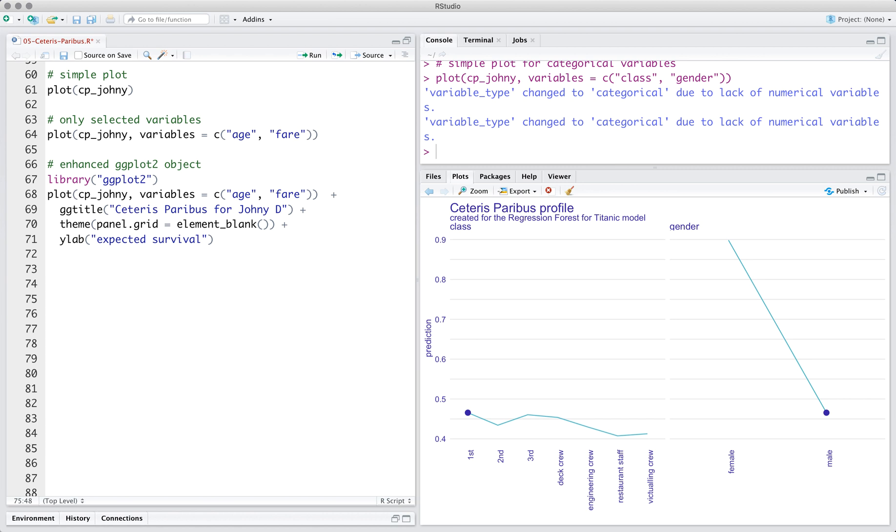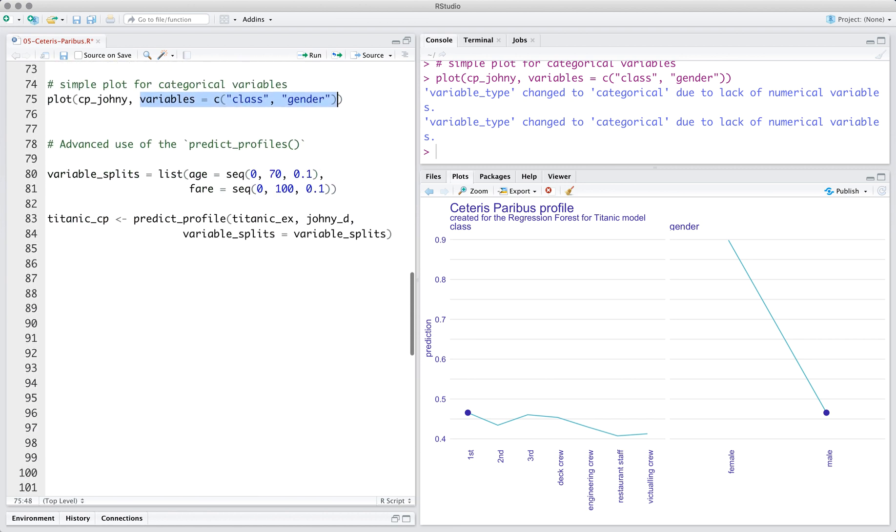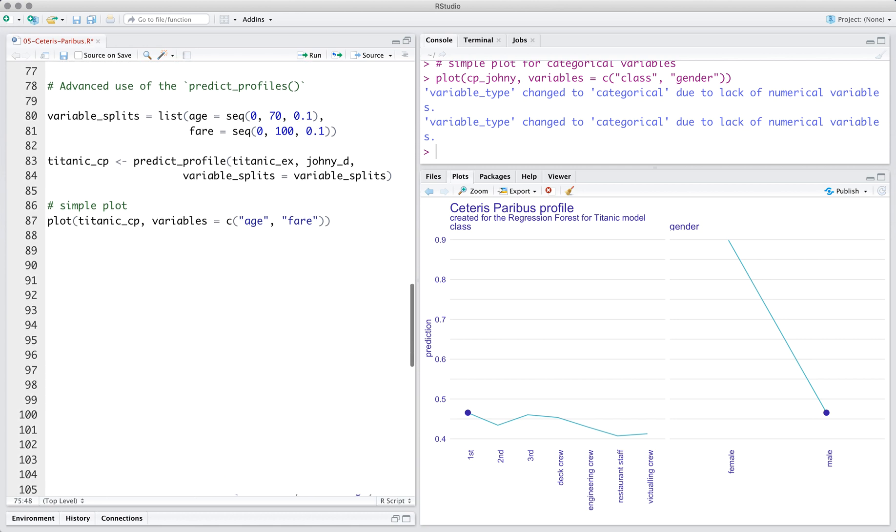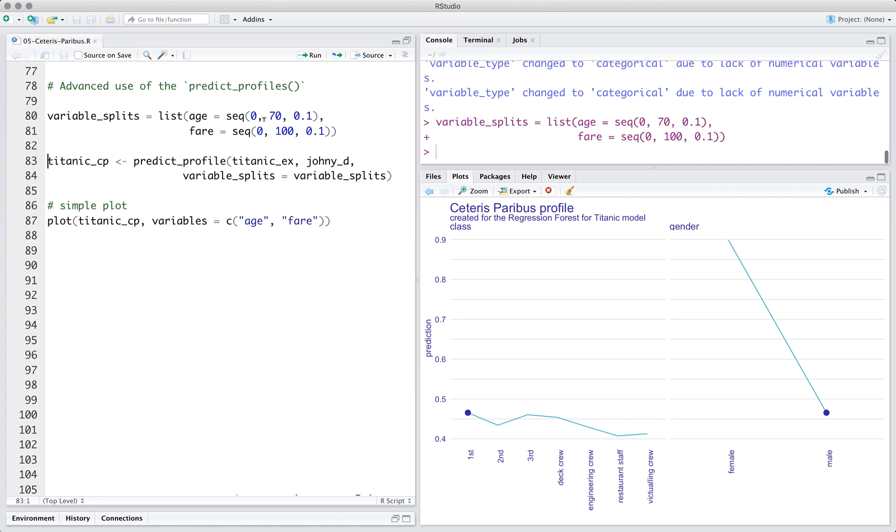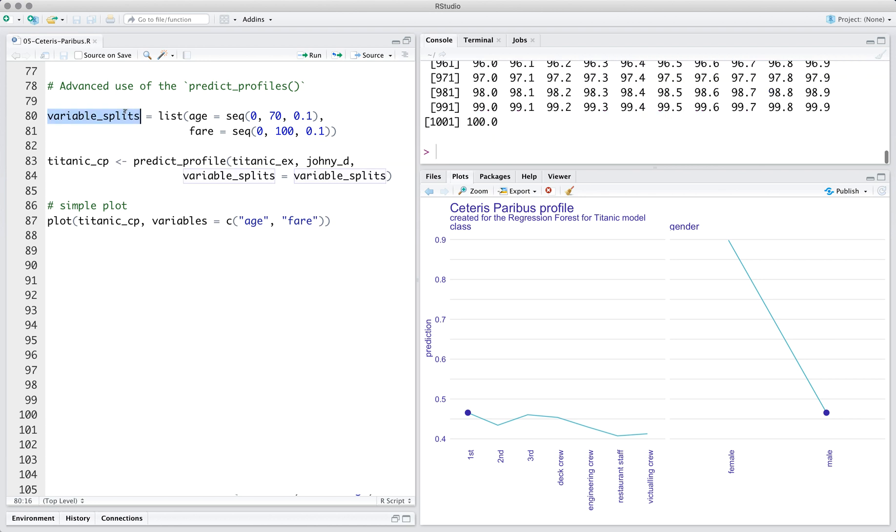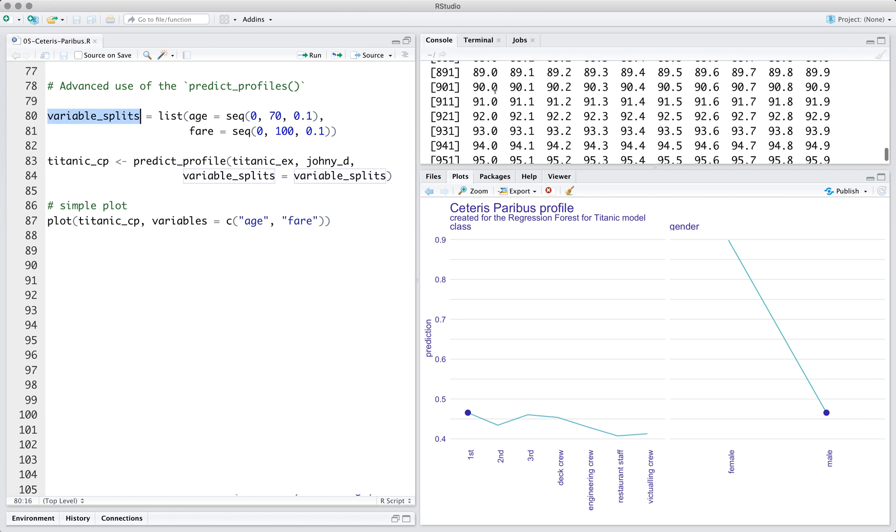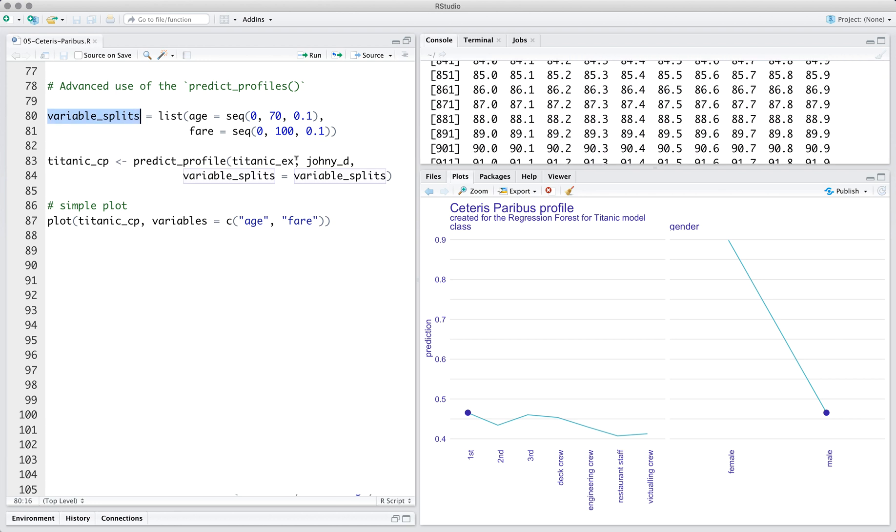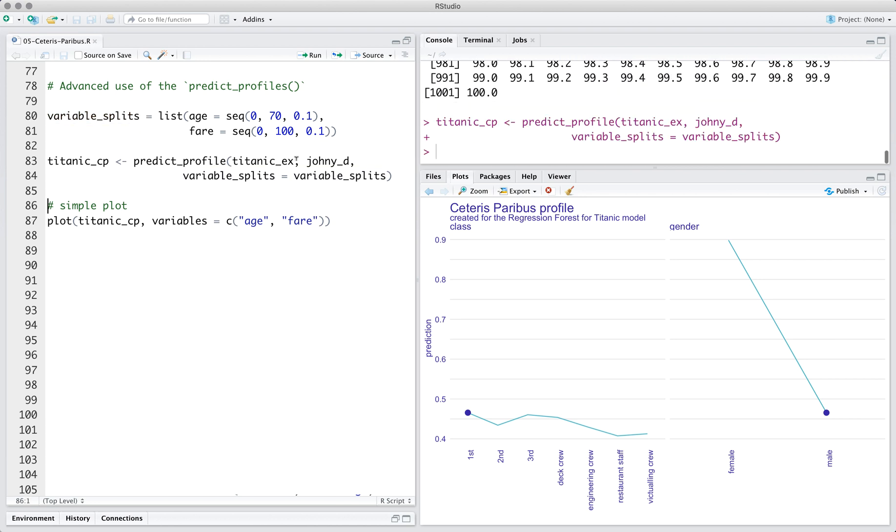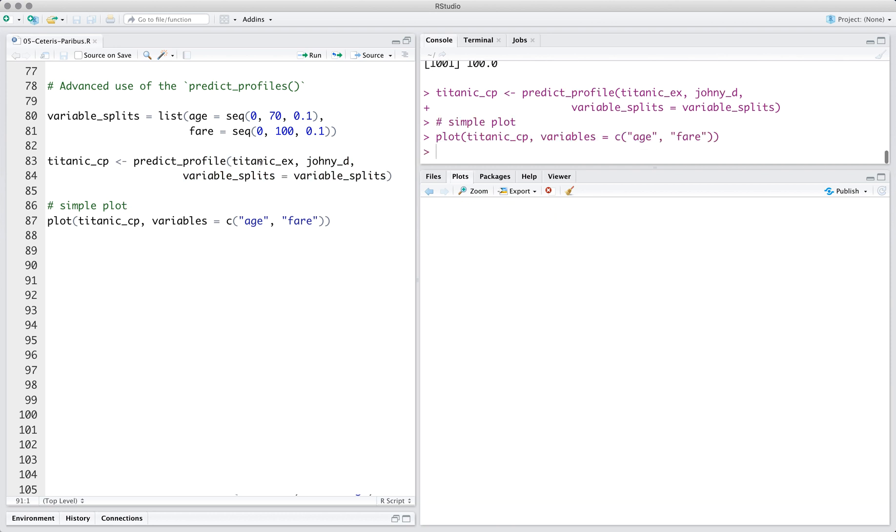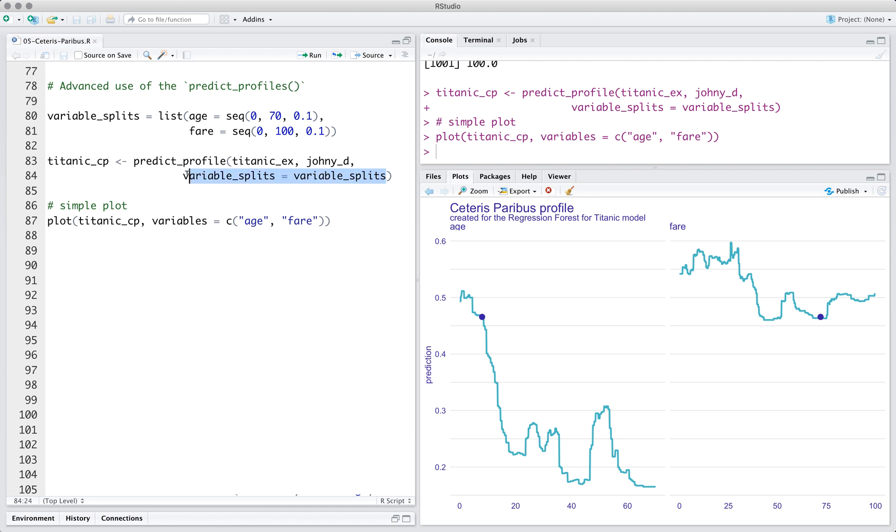By default, the predict_profile function calculates the model response for a small grid of points. If you want a more detailed profile, you may manually specify the grid of points in which the profiles are to be calculated. In this case, you should indicate a list with grids of points using the argument variable_splits. For a random forest model, the response is a step function. But you need a very dense grid of points to see these steps.